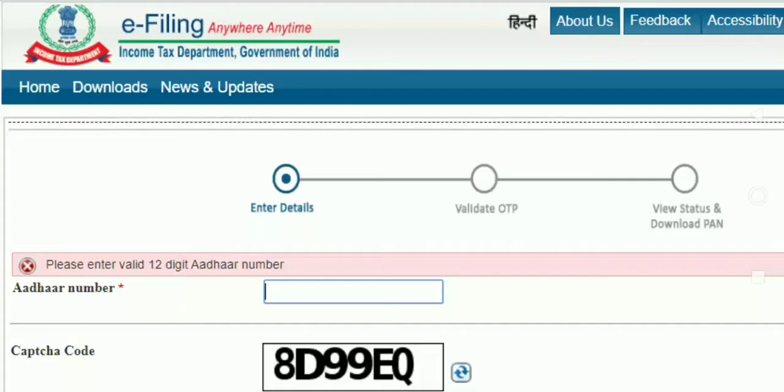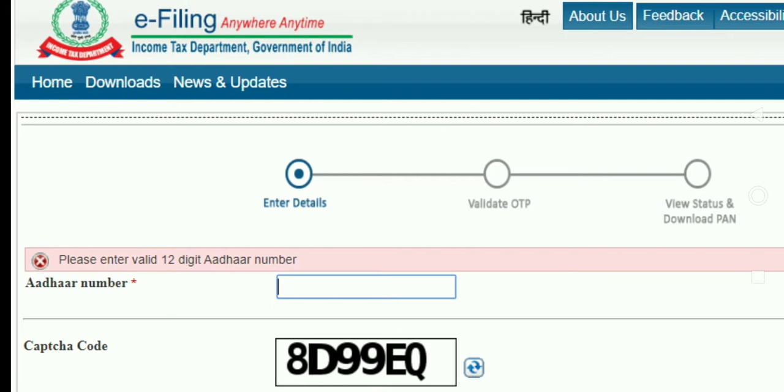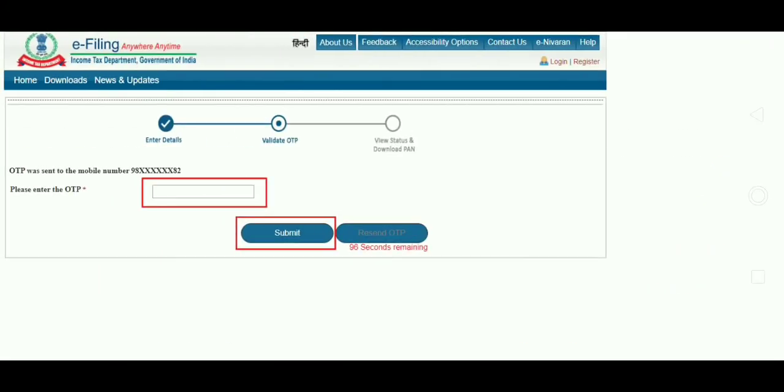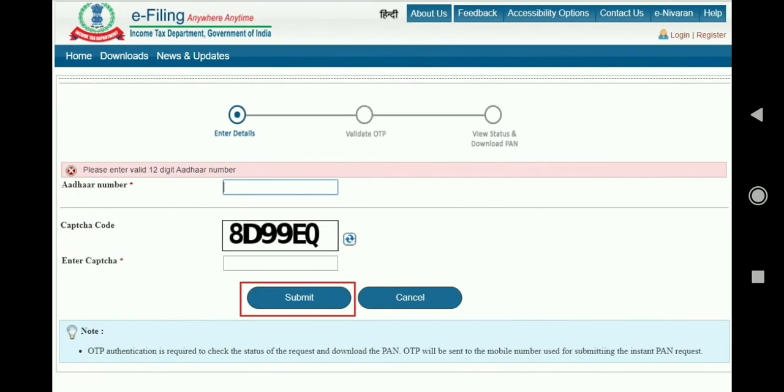Friends, you can download this page to check status. You can download this page.